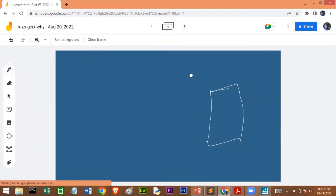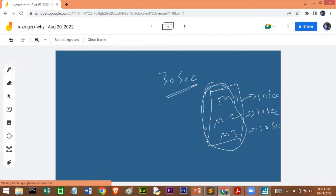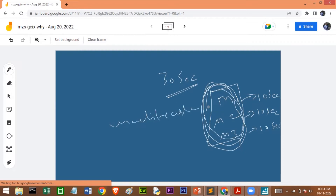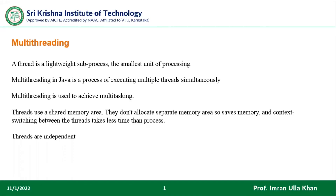Assume there is a task with three methods. Method one requires 10 seconds, method two requires 10 seconds, and method three requires 10 seconds to execute. If you go sequentially, the entire task needs 30 seconds. But if you perform these three methods simultaneously using multi-threading, the task requires only 10 seconds. That is the use of multi-threading — it is used to achieve multitasking.